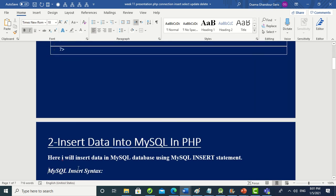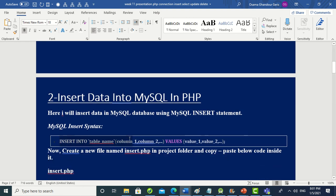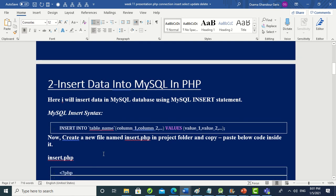The second thing is inserting data into MySQL using PHP. The MySQL INSERT statement syntax is: INSERT INTO table_name (column1, column2, ...) VALUES (value1, value2, ...). Each value corresponds to each column respectively.